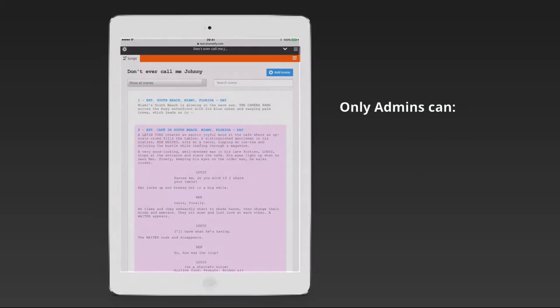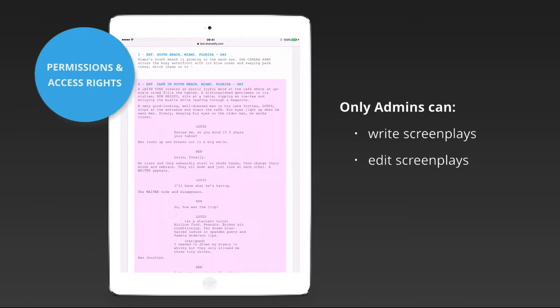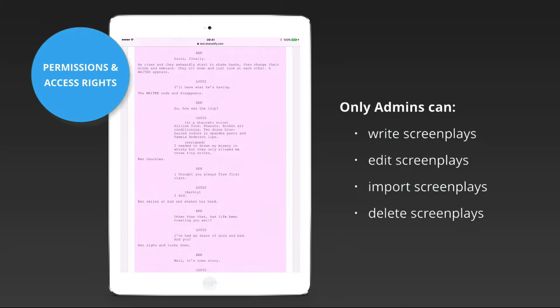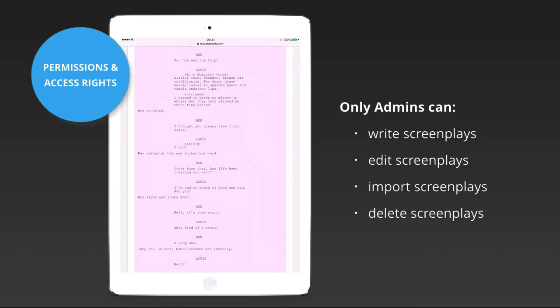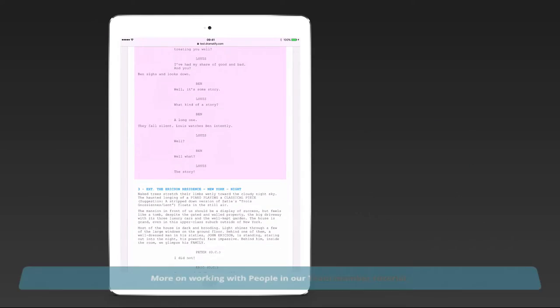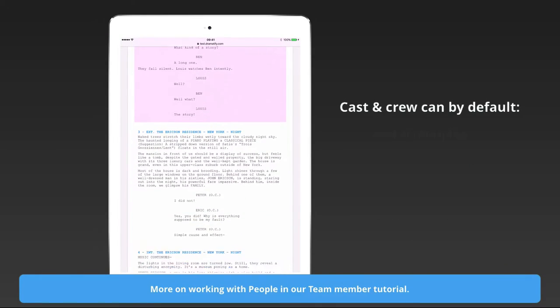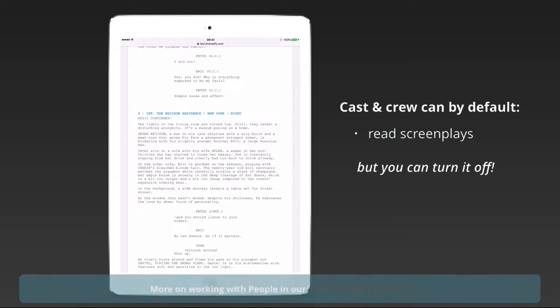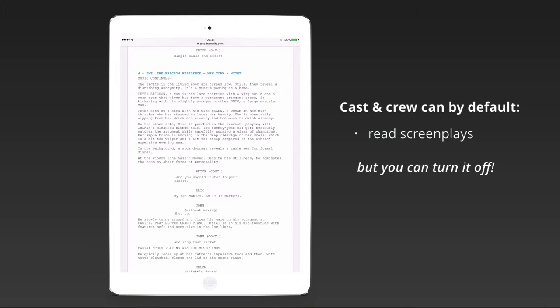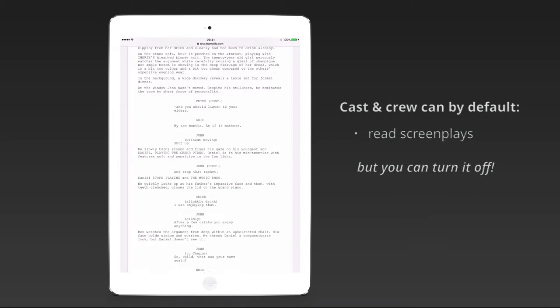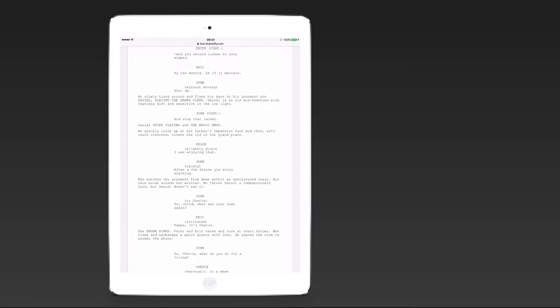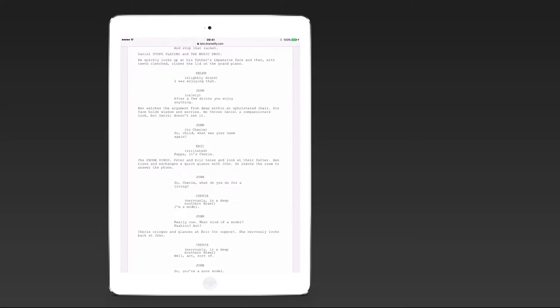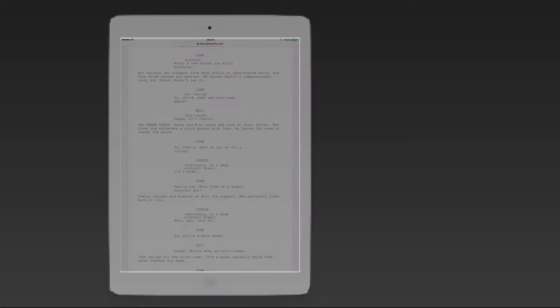Only team members who have been made admins can access the edit mode and write, import, edit and delete the script. Normally all team members can read the entire script, but if your story needs to be secret, you can turn off access to the script section for the team members that should not have access.